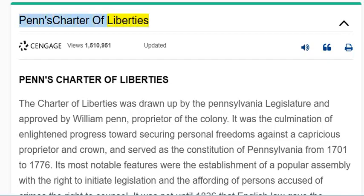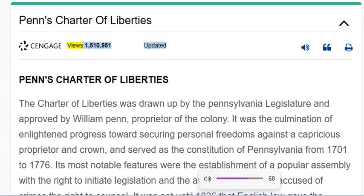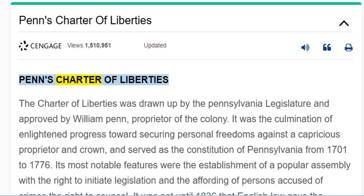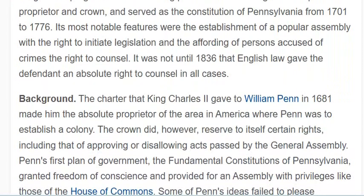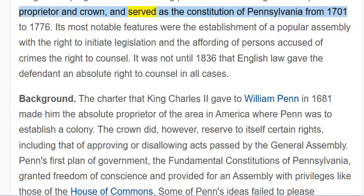Penn's Charter of Liberties. The Charter of Liberties was drawn up by the Pennsylvania legislature and approved by William Penn, proprietor of the colony. It was the culmination of enlightened progress toward securing personal freedoms against a capricious proprietor and crown, and served as the Constitution of Pennsylvania from 1701 to 1776.